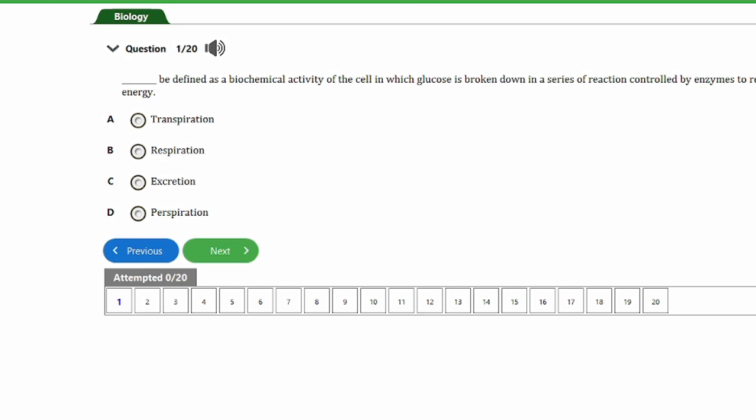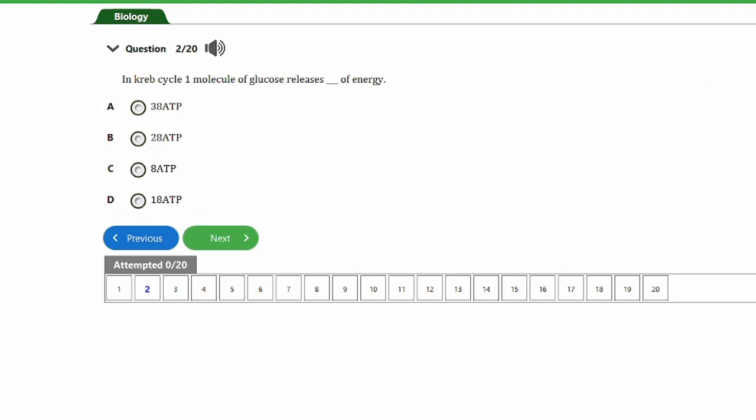Question one: this can be defined as the biochemical activity of the cell in which glucose is broken down in a series of reactions controlled by enzymes to release energy. Options: a) transpiration, b) respiration, c) excretion, d) perspiration. The answer is option B — respiration. Respiration is defined as the chemical activity of the cell in which glucose is broken down in a series of reactions controlled by enzymes to release energy.